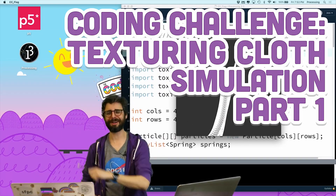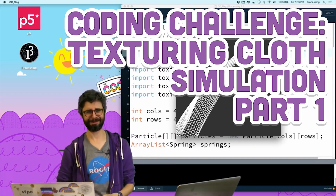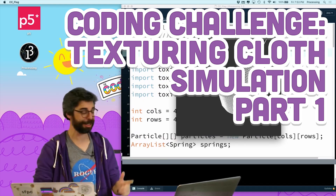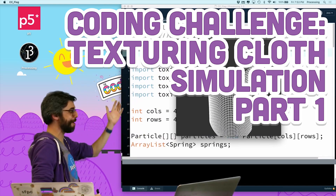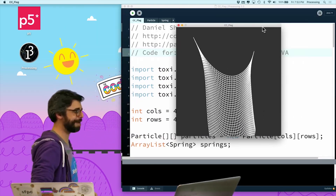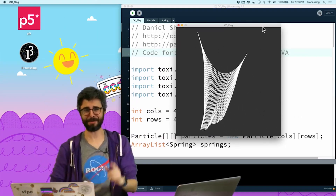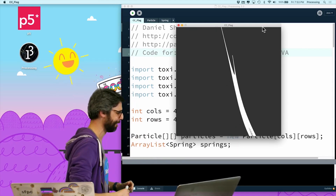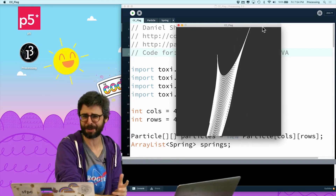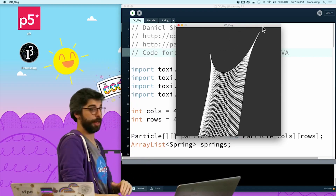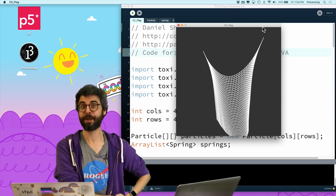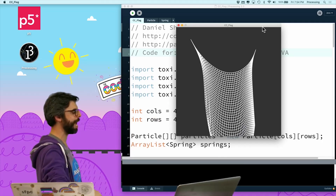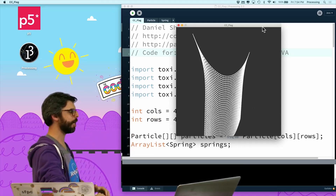My name is Dan Shiffman. You may remember me from coding challenge number 20, which was a 3D cloth simulation. This is a coding challenge I did a while back, and I would like to update it.